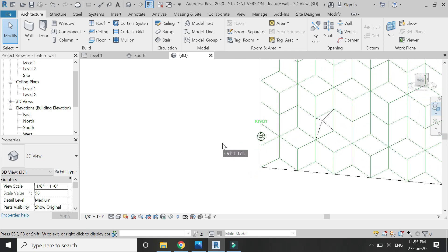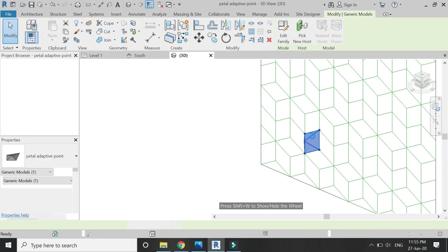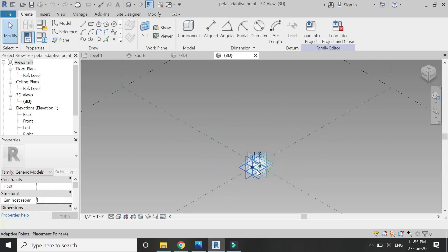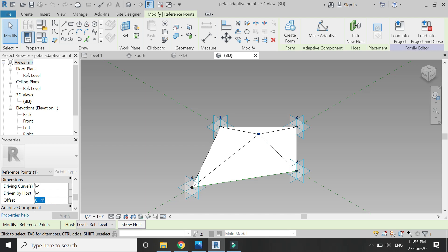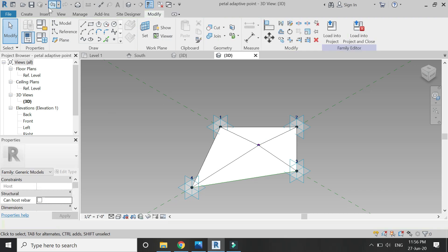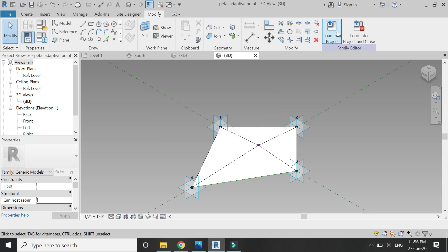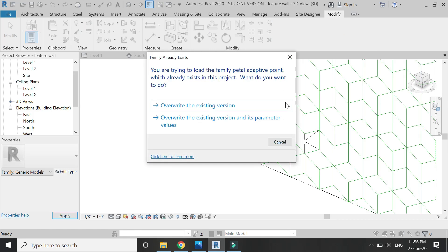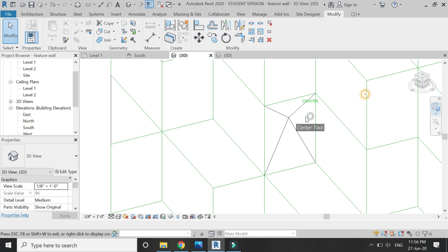That is very easy — simply double-click on this to open the family file, then select this point and reduce its height, let's say 1 inch. Then save it and load it into the project, override the existing version, and its height has been reduced.